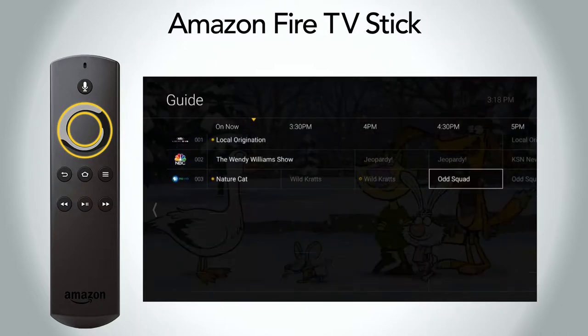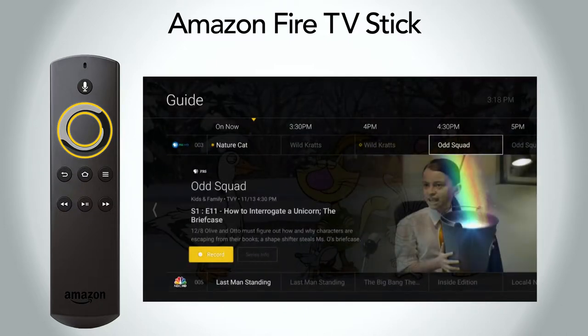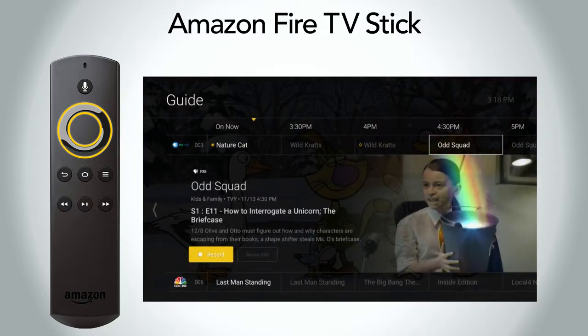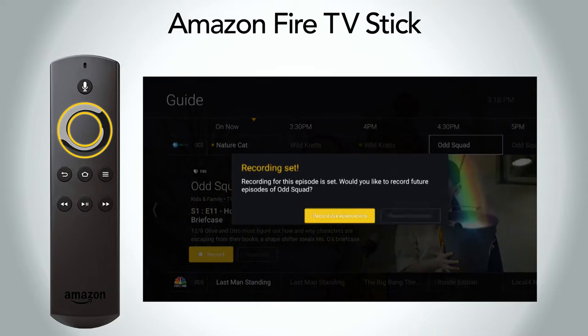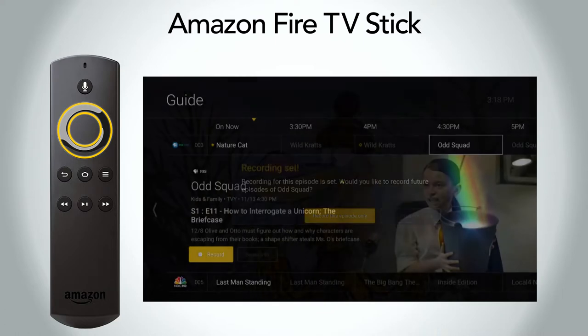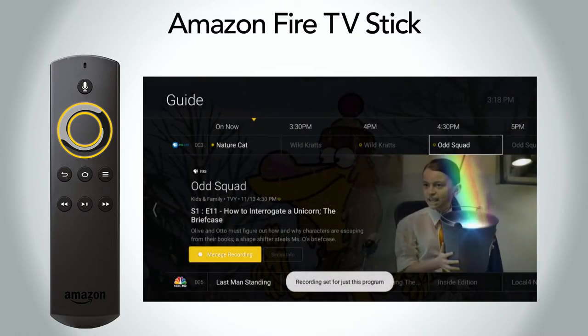If you select a program that is airing in the future, you can select to record it. If it is a series, you can also select to record one or all episodes.